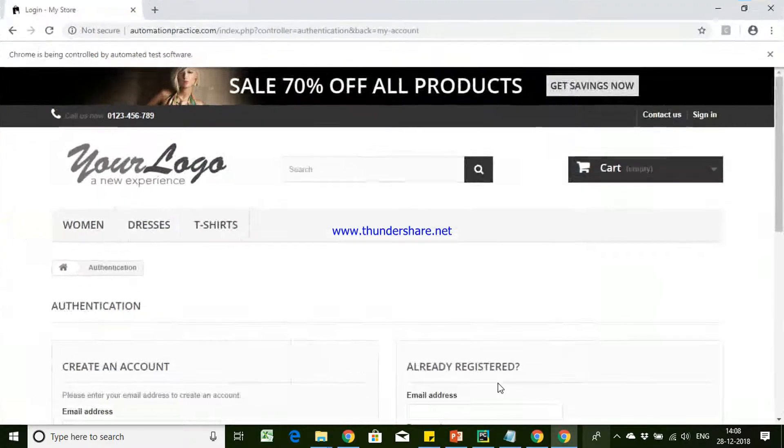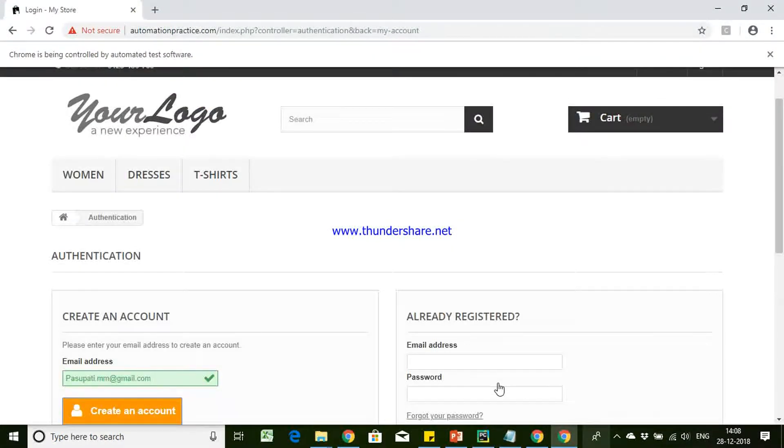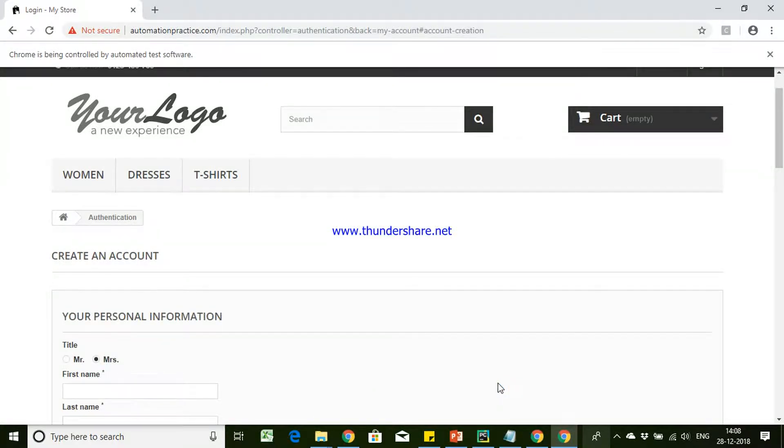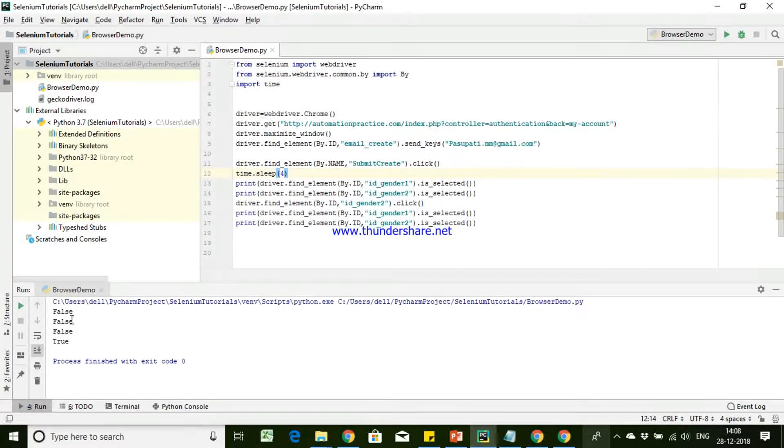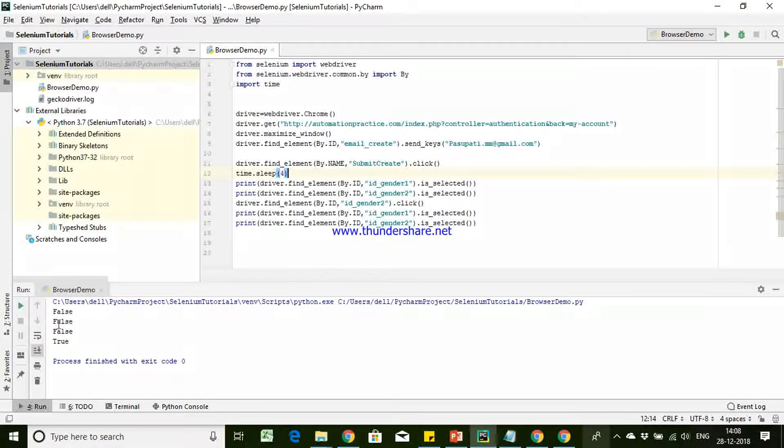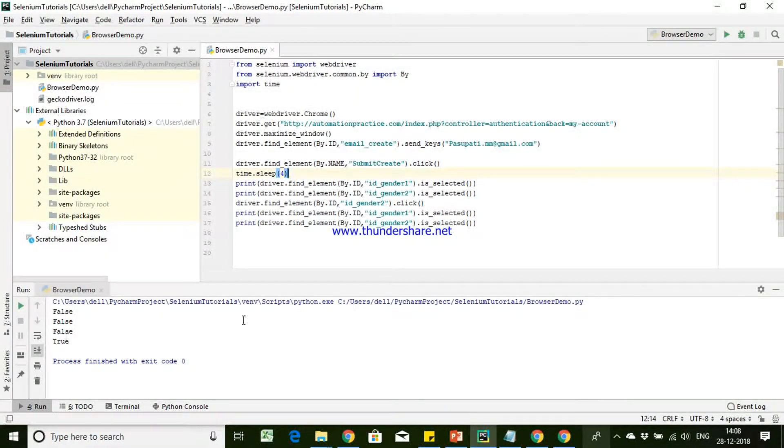So it is loading the page and it has entered the value and then it has hit on the radio button. So let's go back to our console. If you see here, it has printed our state. So it was false, false and then it is false, true.